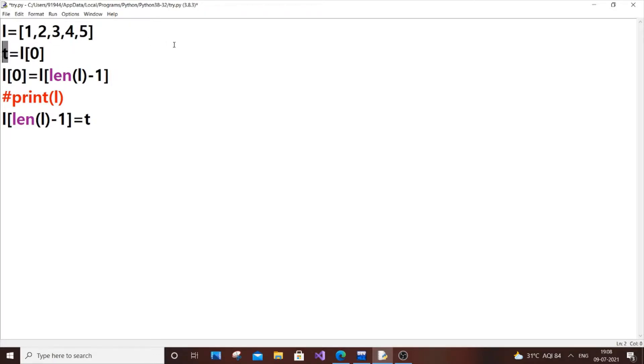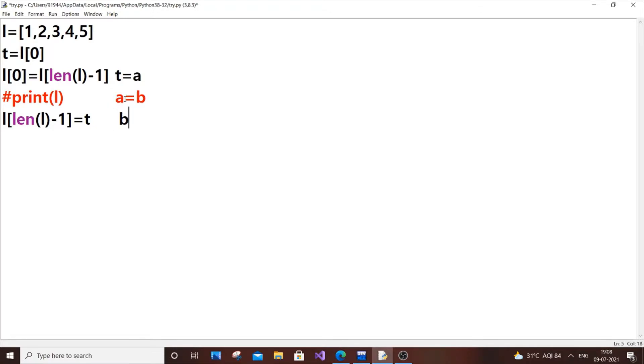It's just a simple swap program. We use a temporary variable T. Same thing, you know, T equals A, then A equals B, and at the end B equals T. The same swapping technique is applied here.